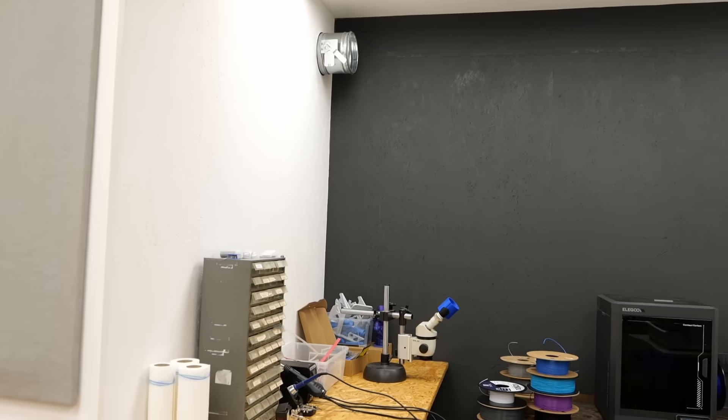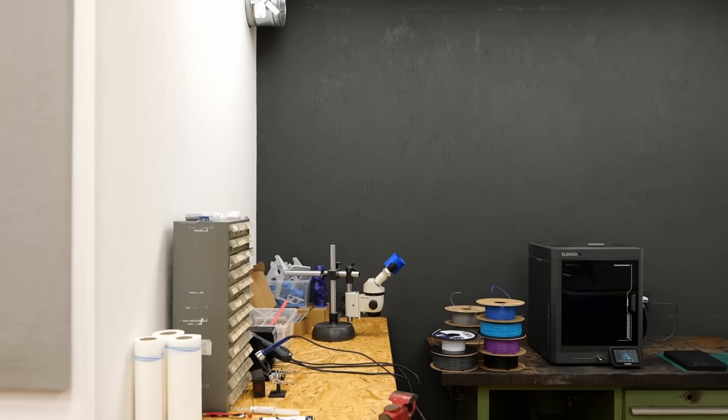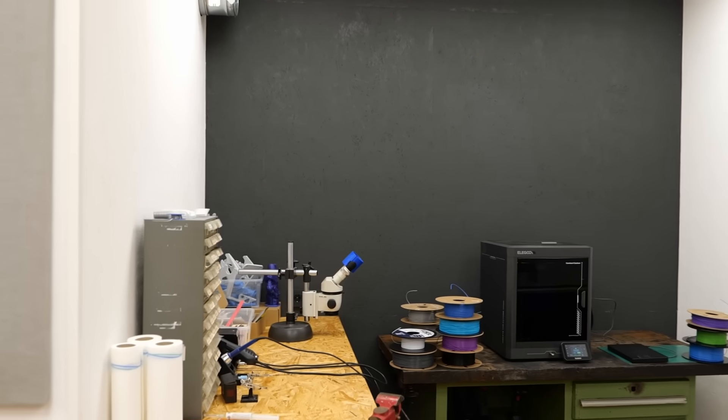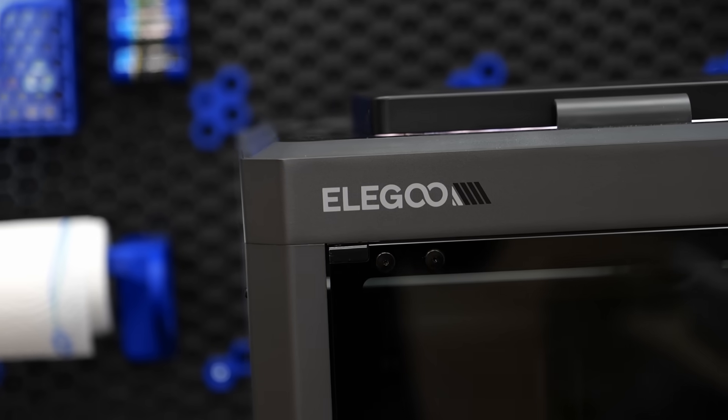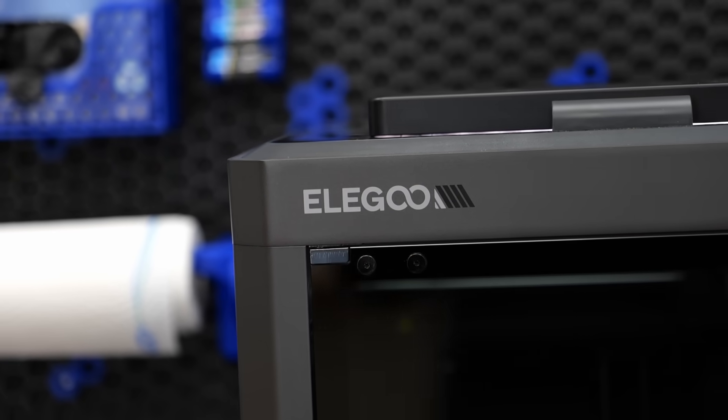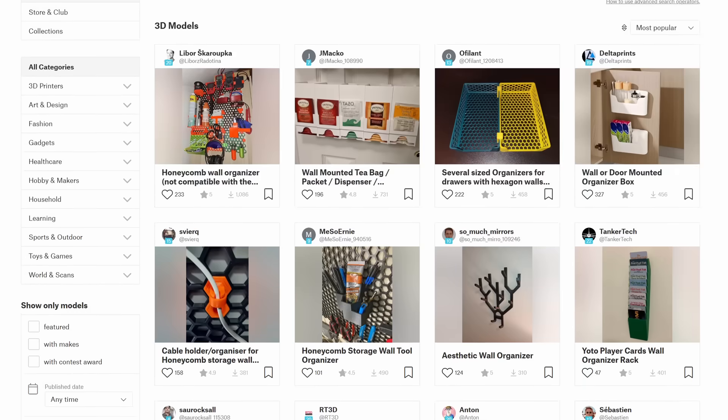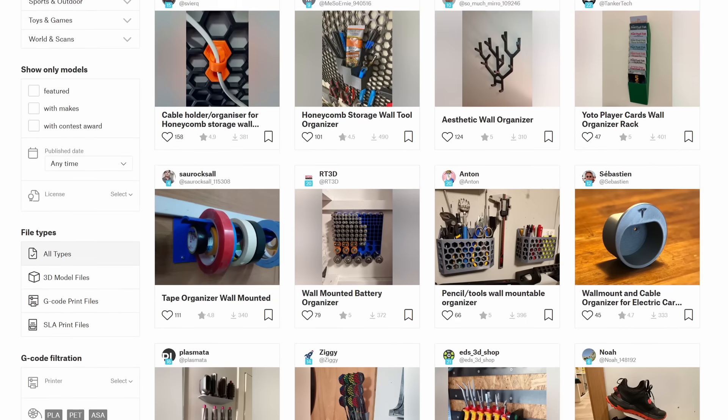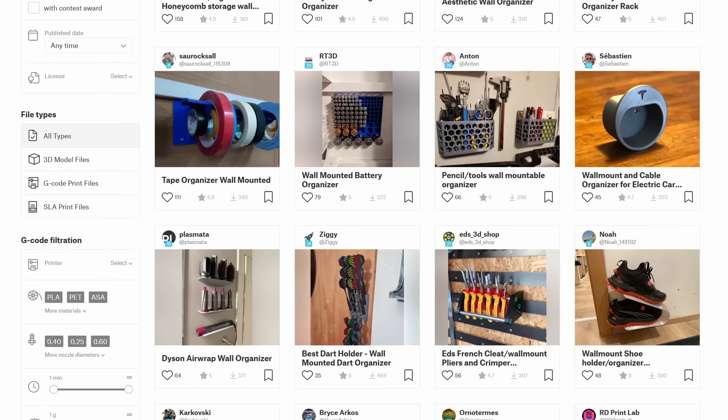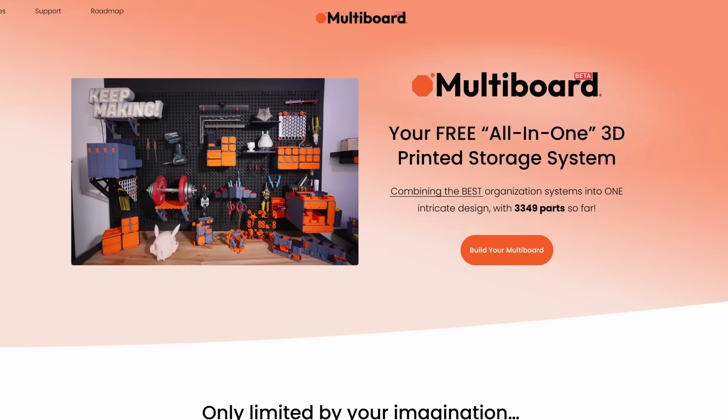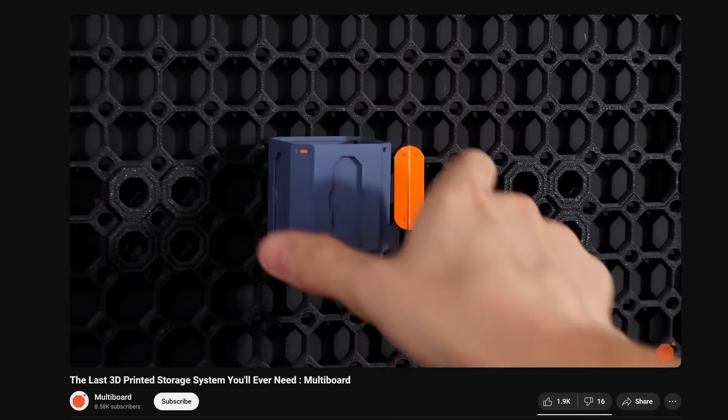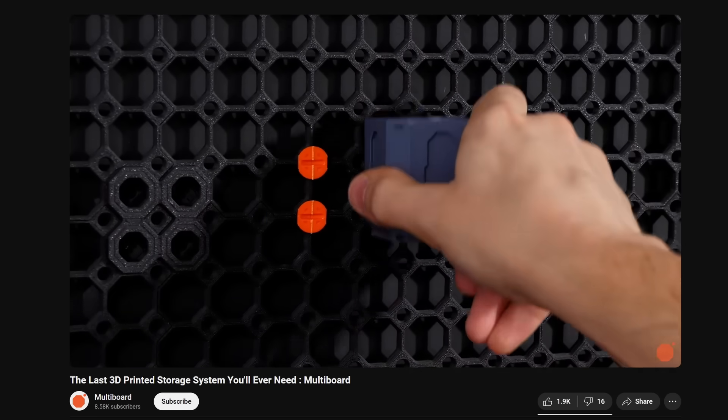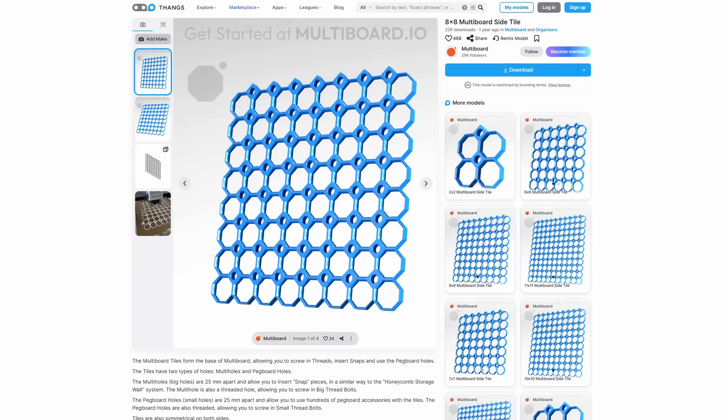We started with horizontal Gridfinity and transitioned to hanging filament on the wall. So let's explore another vertical organization system that will help me use my wall space more efficiently and also serve as a cool filming backdrop. There are plenty of 3D printed wall organization systems available. In my opinion, the most popular options are multiboard and the honeycomb storage wall.